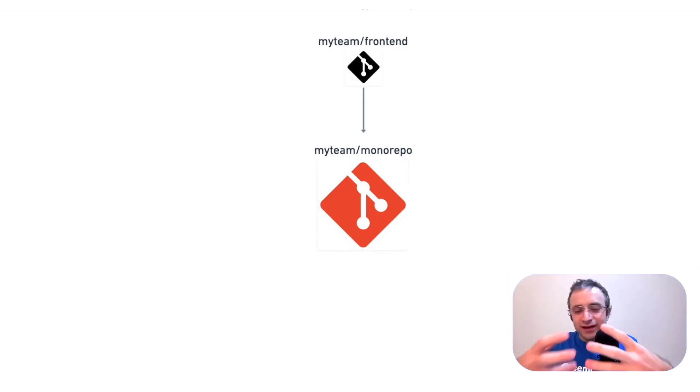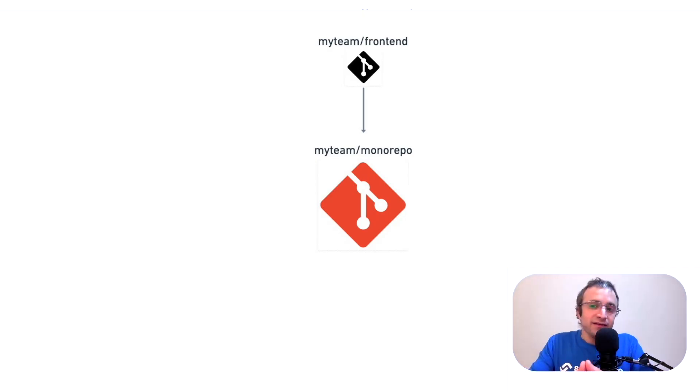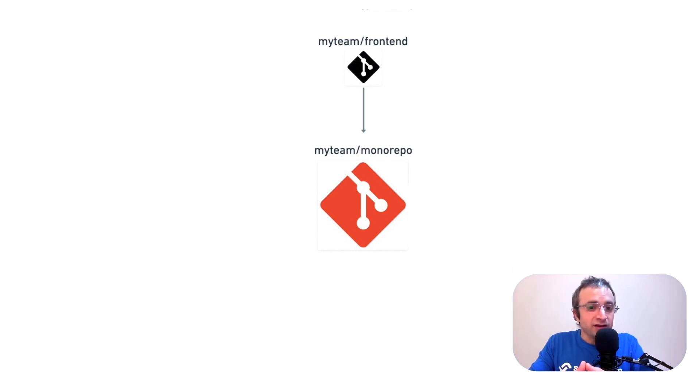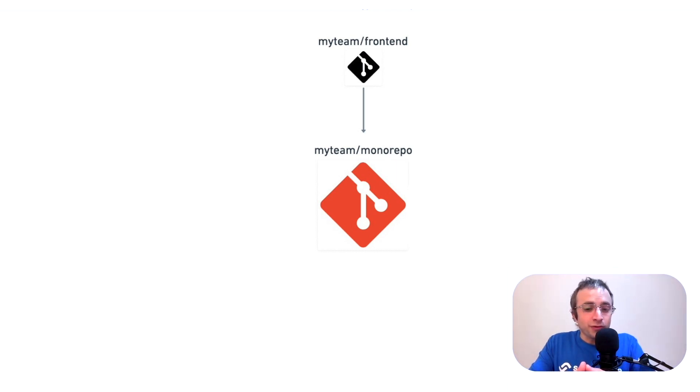When we have tests associated to each module in our code base, and that code base hasn't changed, we can skip those tests. The classic case is a microservice architecture running on a monorepo.